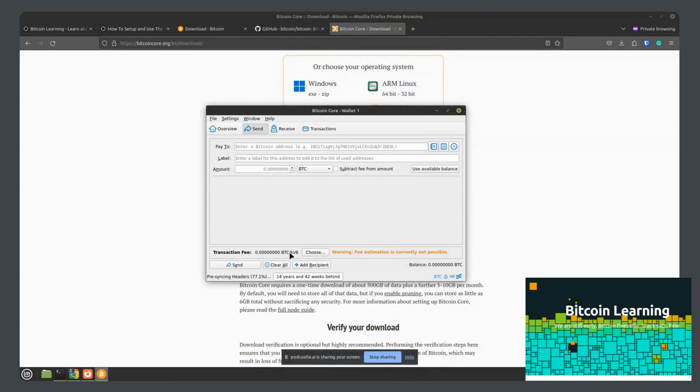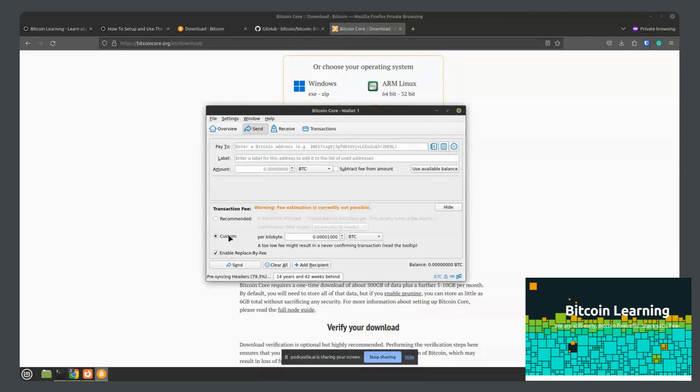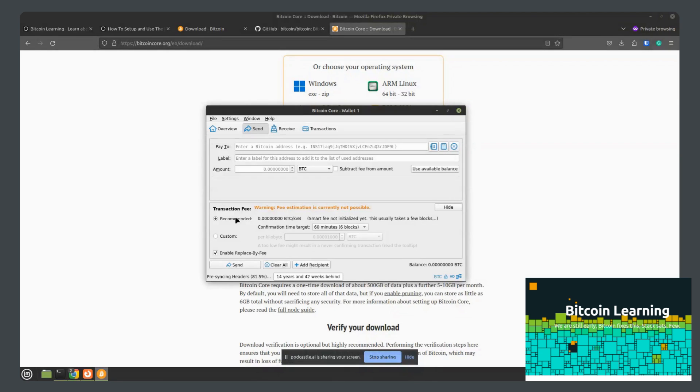You have the option here to put a custom transaction fee if you would like to speed up the transaction above what the wallet recommends. But for the most part, you can just use recommended and then you would hit send.